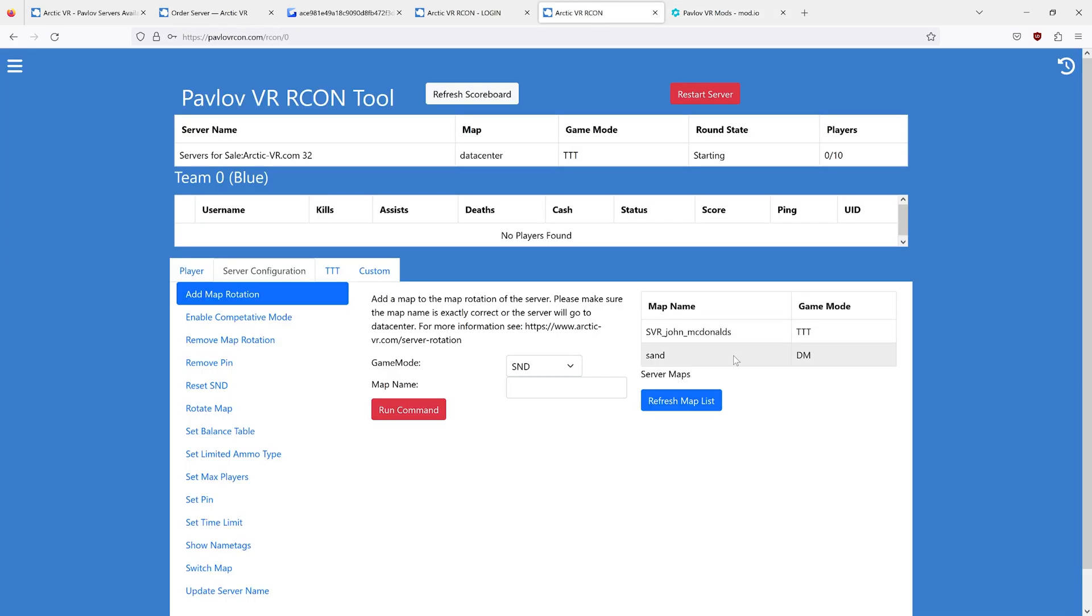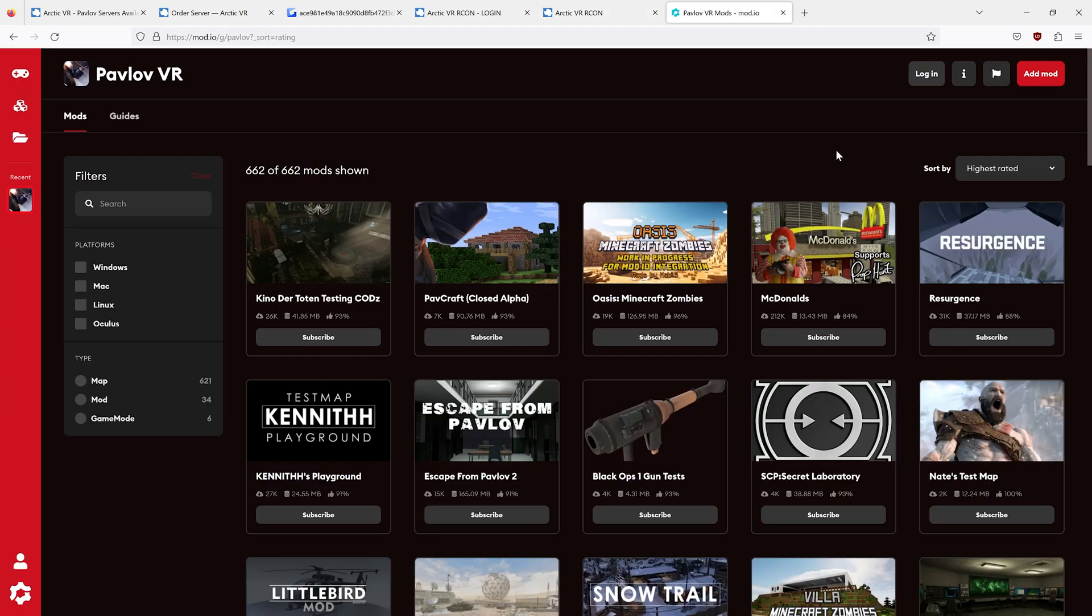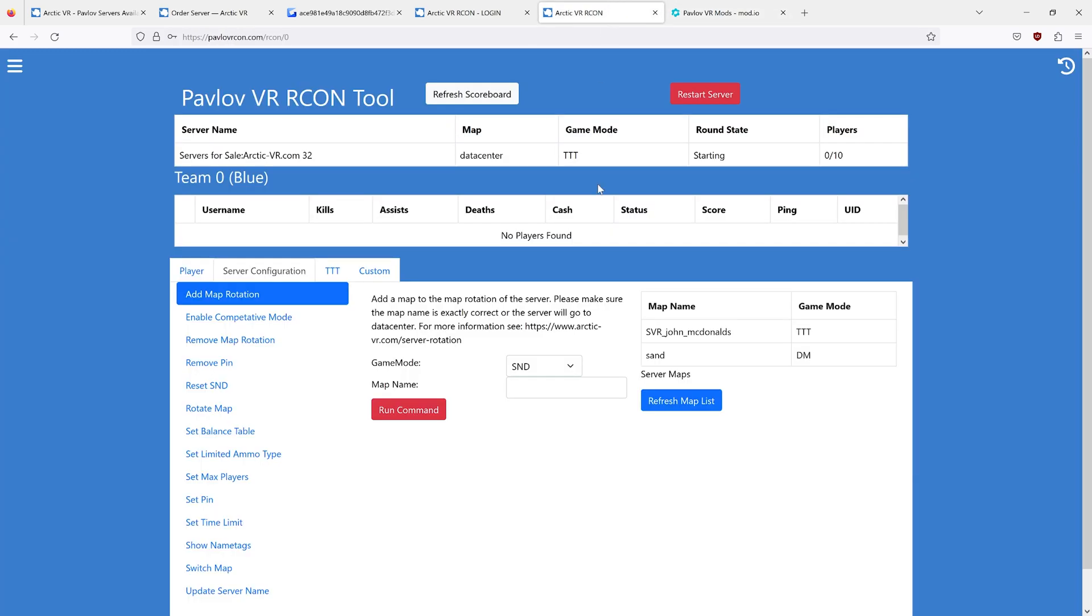The correct format uses your mod.io page. For example, if we want to set our server to McDonald's, it is no longer svr something McDonald's.